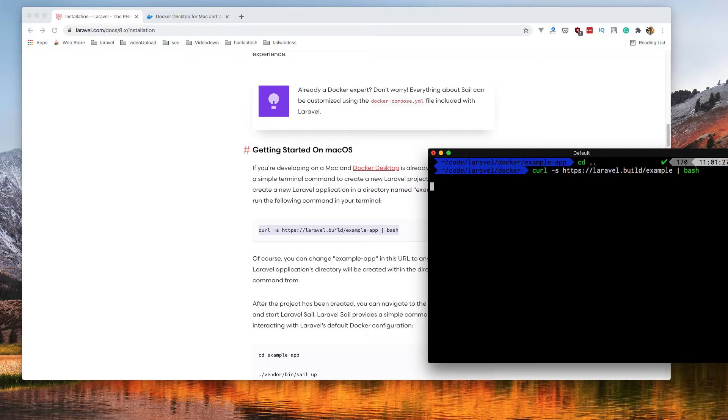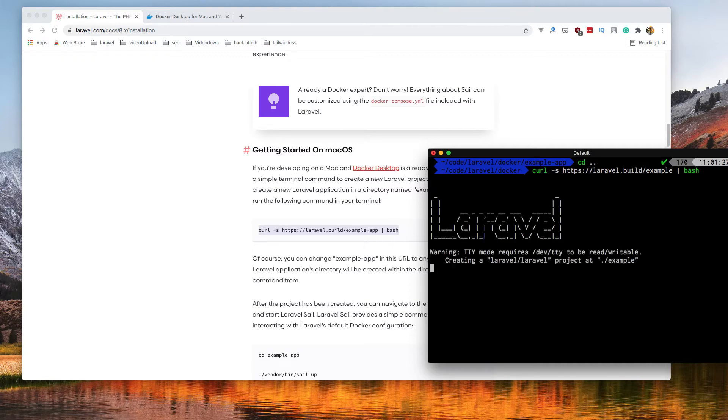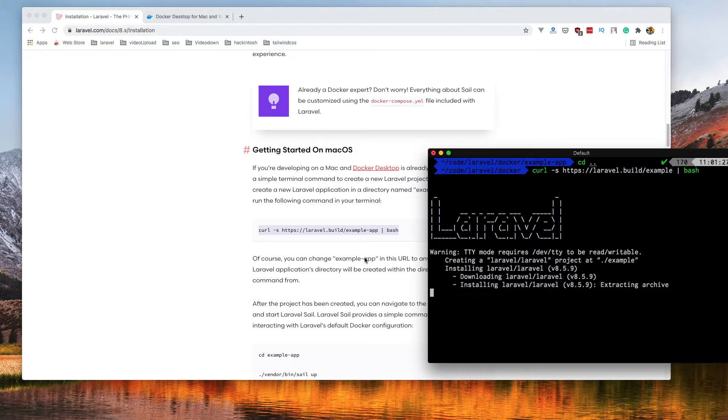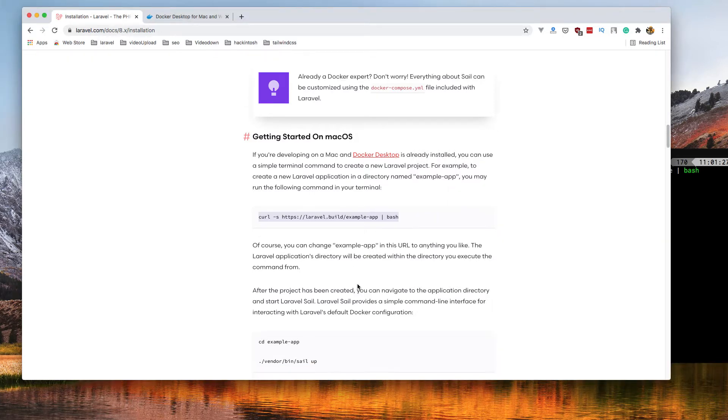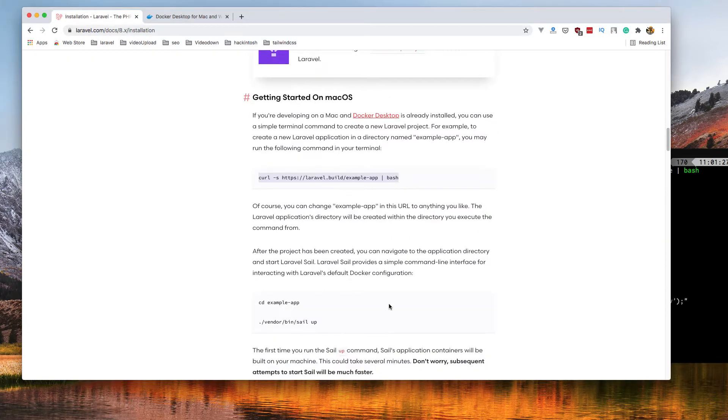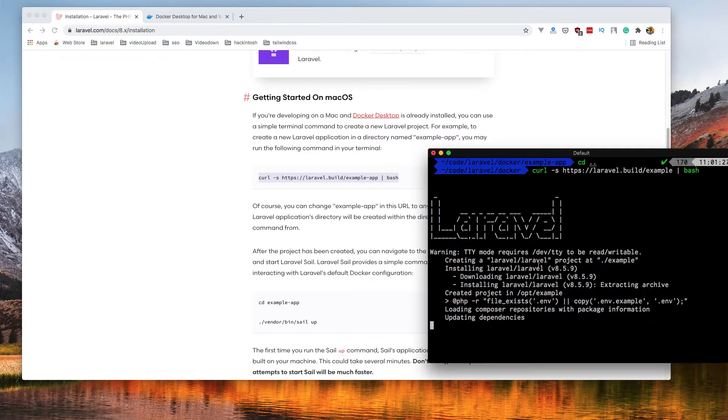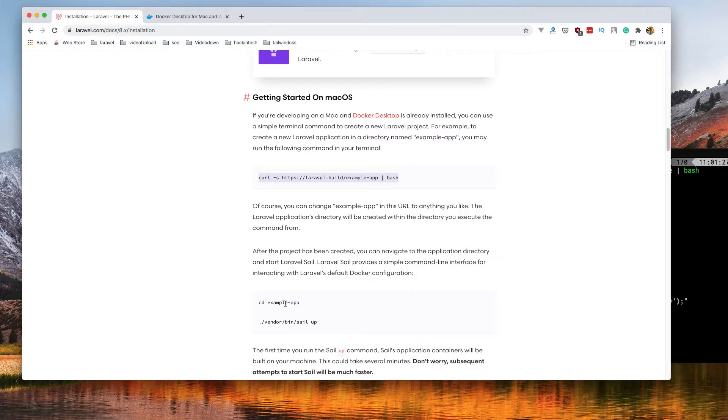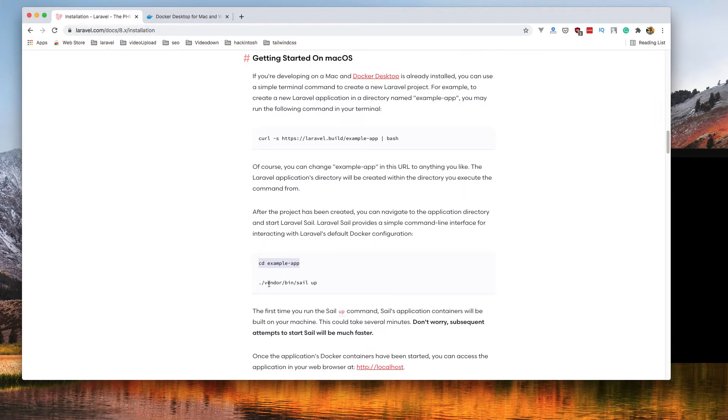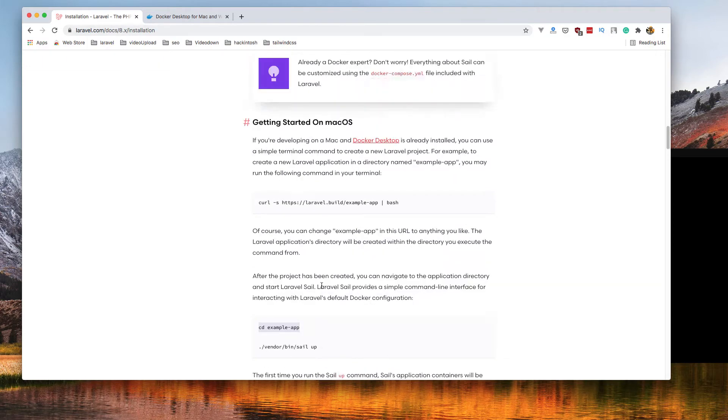Hit enter, and for the first time it's going to take a couple of minutes. After this is installing, you will navigate to the application and run vendor bin sail app.